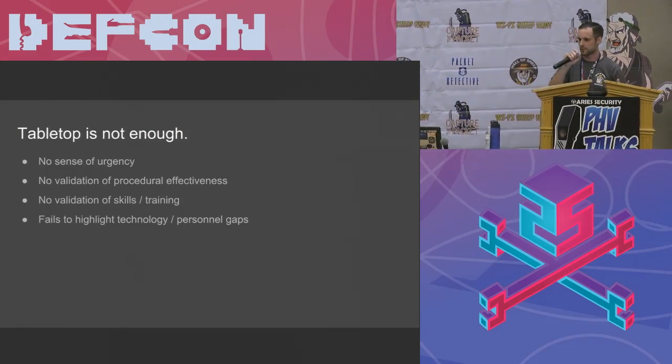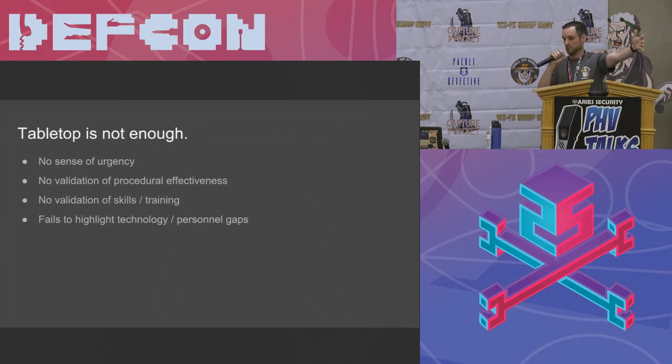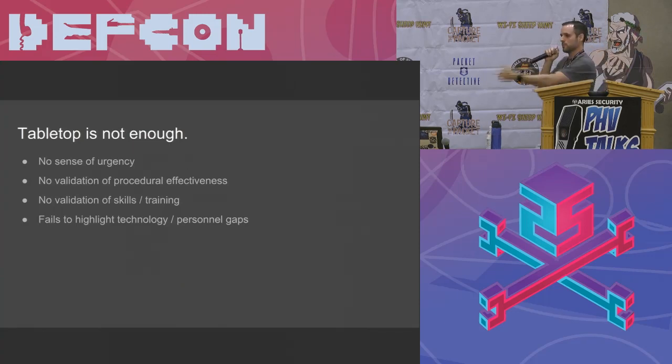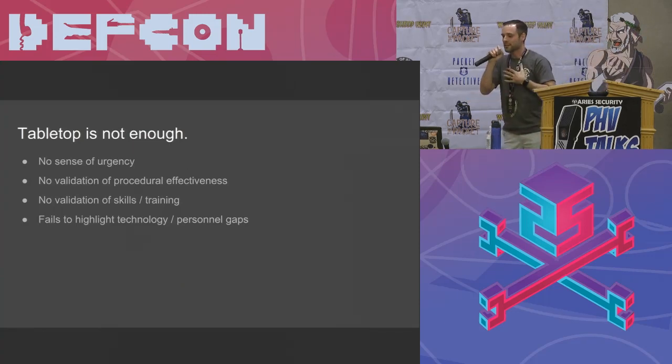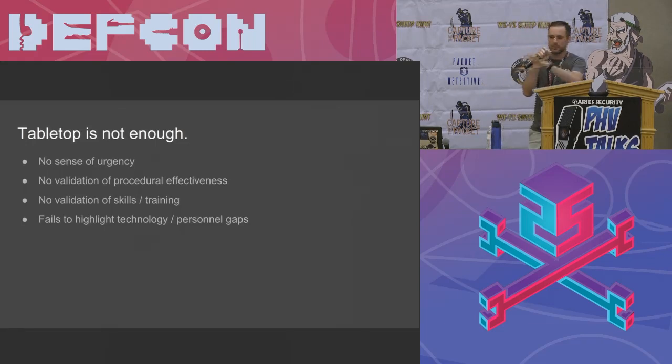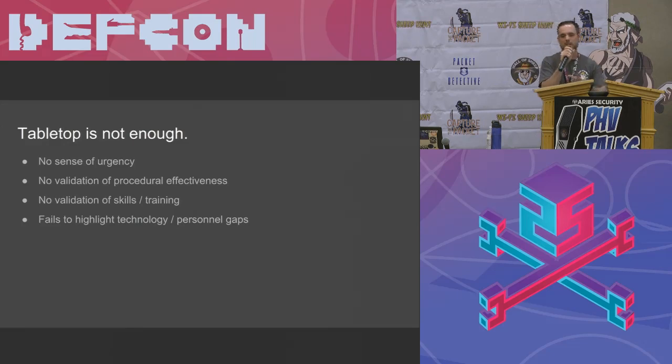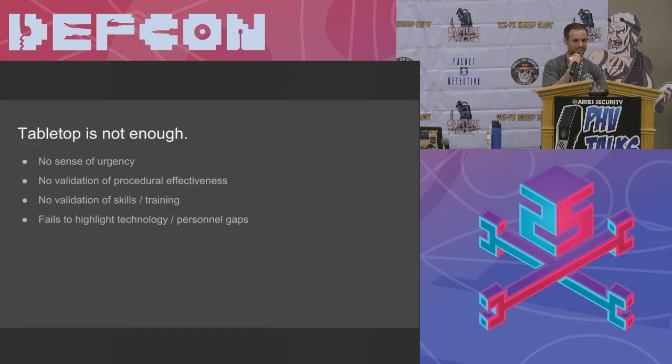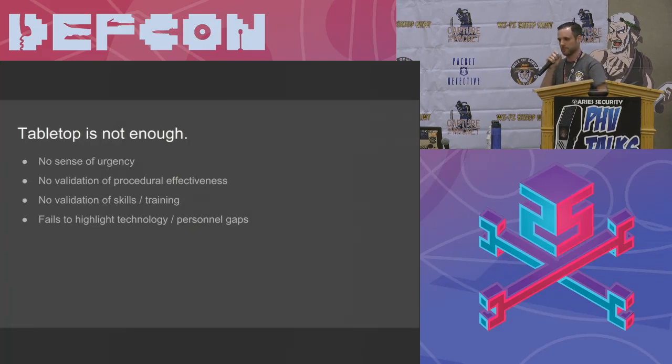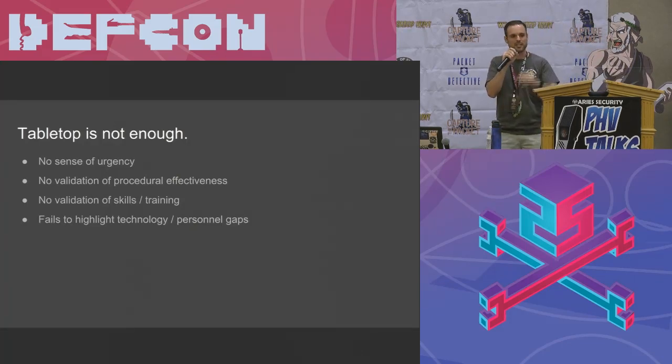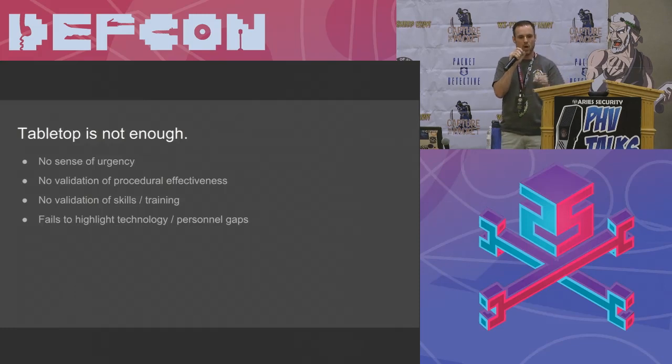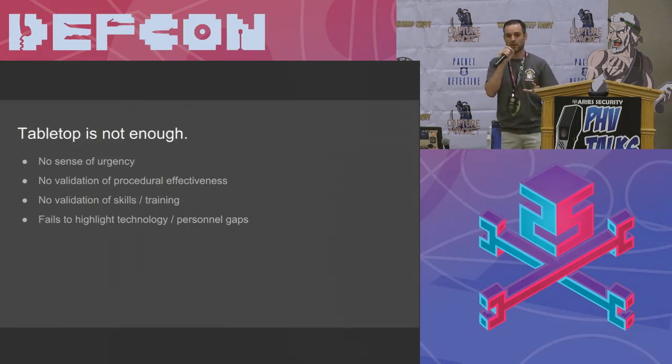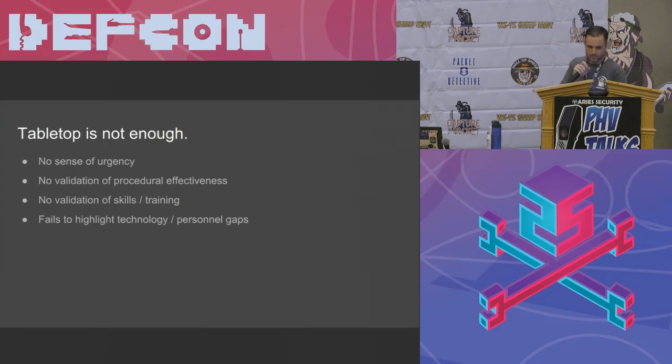So it's the same concept. Firefighters don't learn to fight fire by watching videos on YouTube. Because when they run into a burning building, fear sets in. Panic. So that training has to be muscle memory. It has to be instinctive. Incident response is the same way. If you don't know how to do it in the calm, you're definitely not going to know how to do it in the chaos.